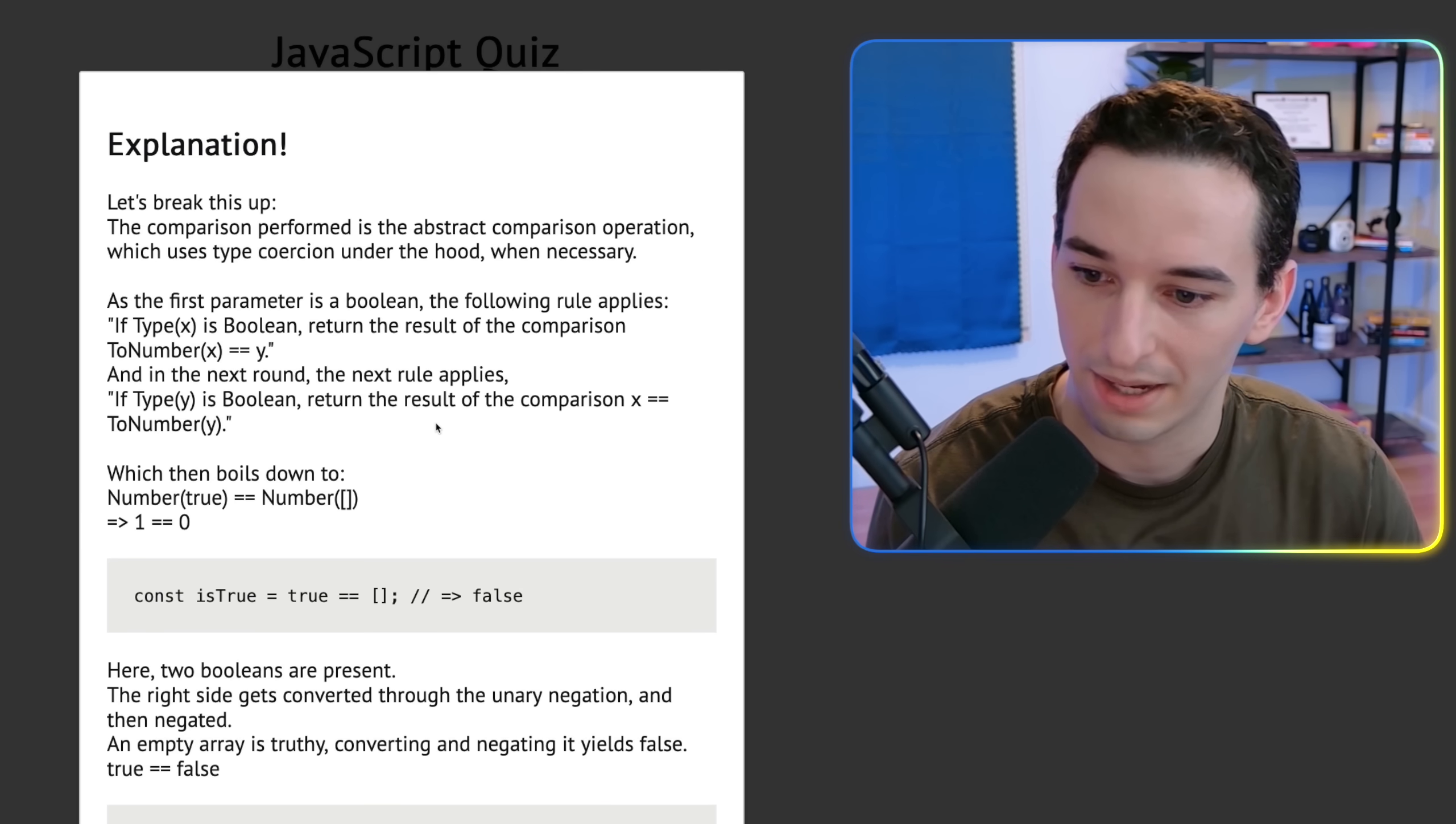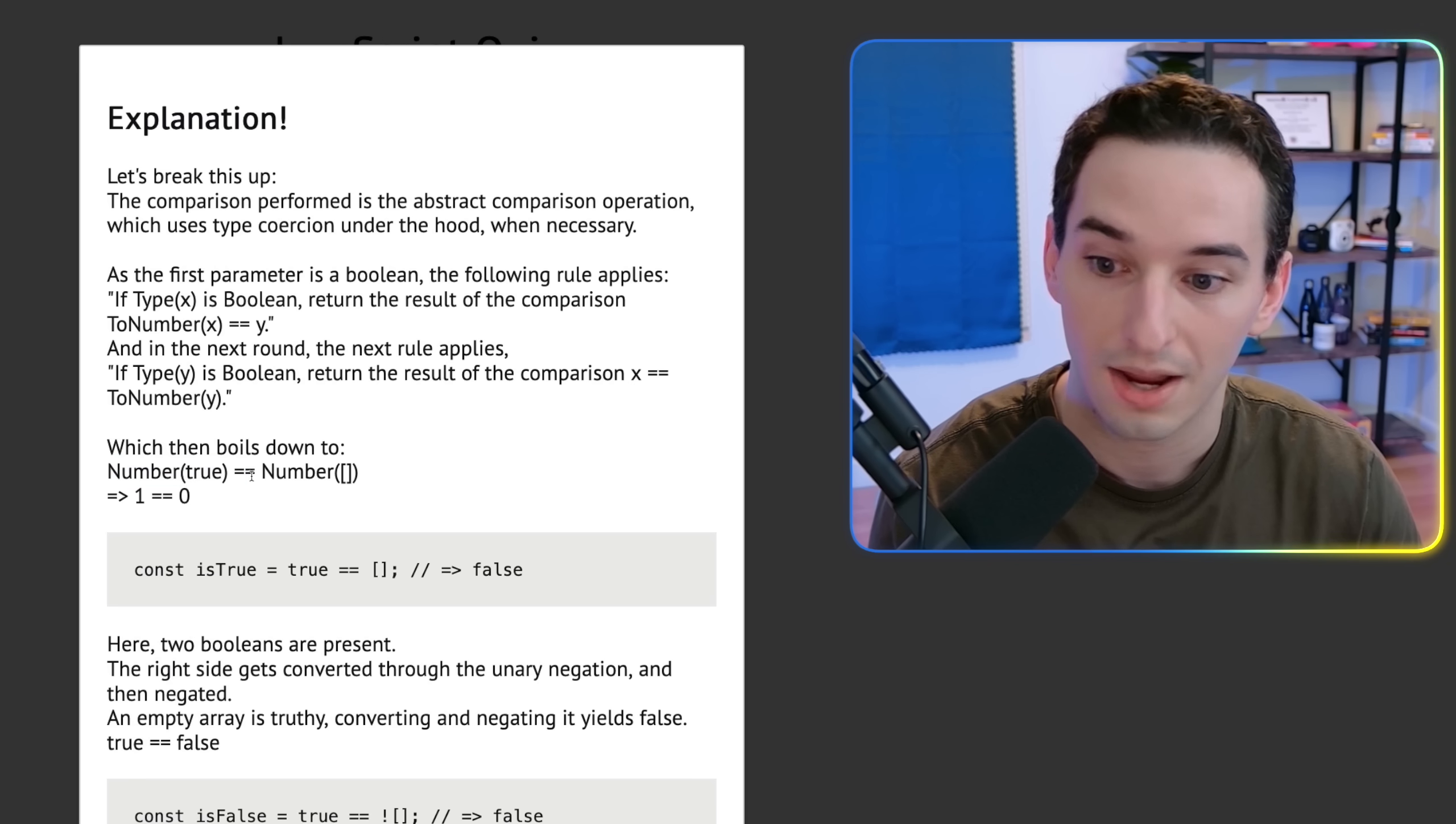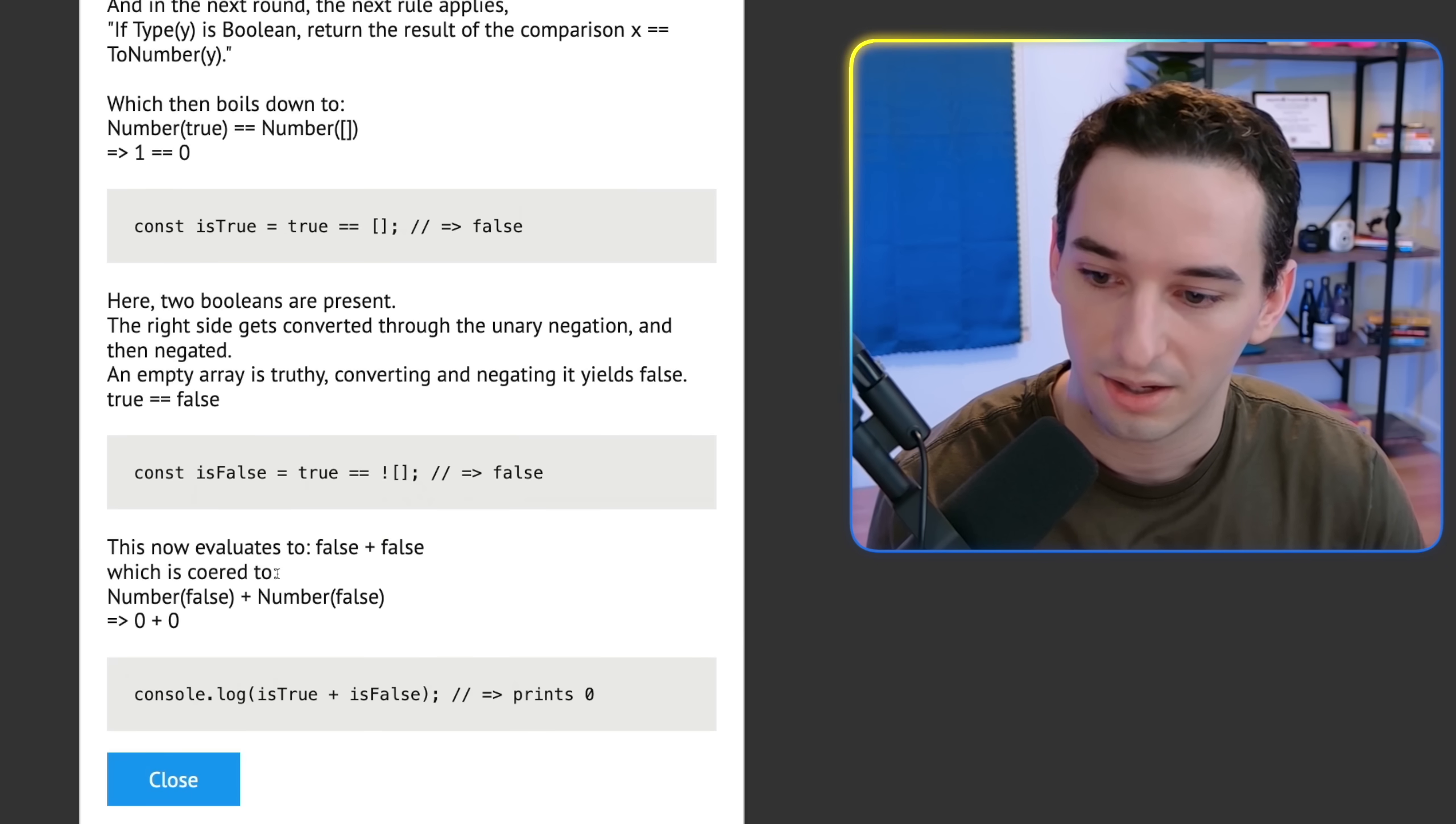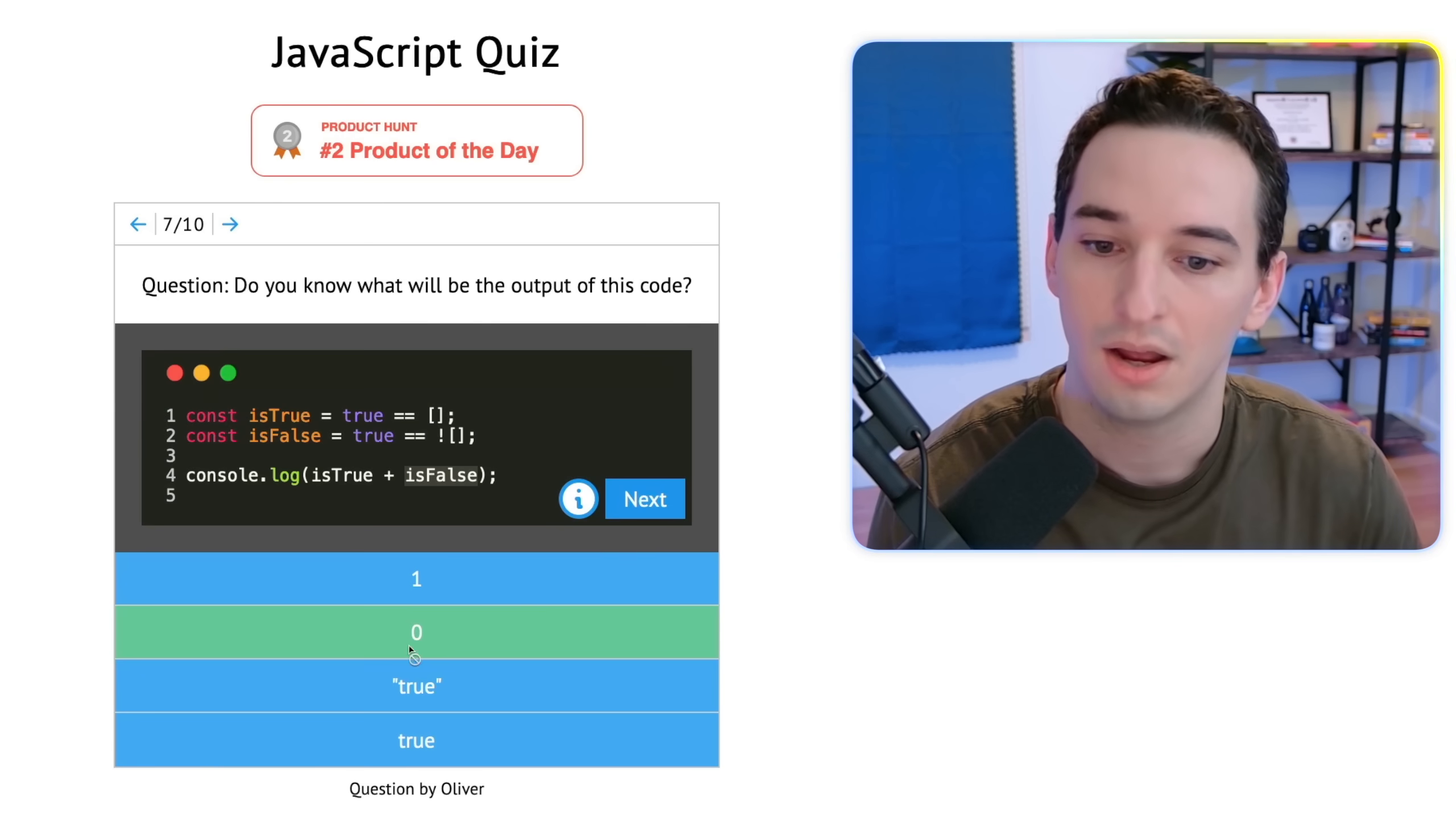Let's see. Did we actually do that correctly or did we just get lucky? So we have the first parameter is a Boolean. The following rule applies. If type X is a Boolean, return the result of the comparison to number equals Y. So yeah, we are converting to numbers, essentially. So number true equals number array. And we end up with one loosely equals zero, which is going to be false. And then we have this one down here. An empty array is truthy. So we convert it and negate it and it becomes false. So true equals false. So they're both false. And then false plus false. We convert both to numbers, which are both zero and we get zero. Okay. That was a difficult one.